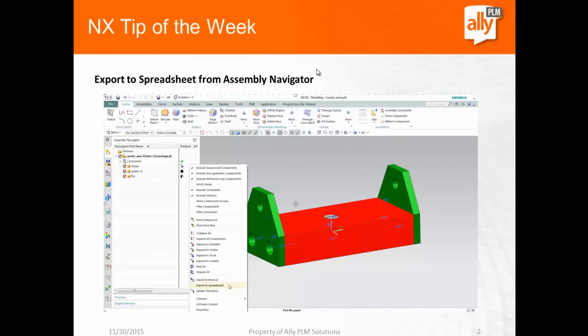So, in this week's tip of the week, we looked at how to export to a spreadsheet from the Assembly Navigator. This could be also done with the Part Navigator or even over in the Manufacturing Environment, any place you have a navigator. Thanks and have a great day.